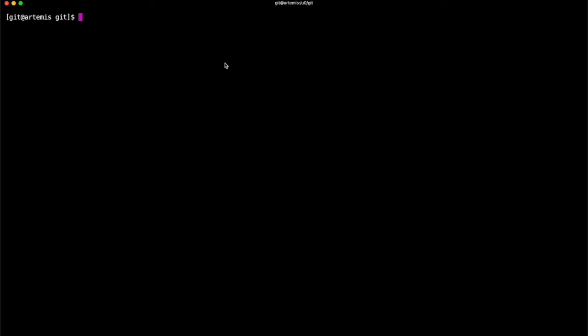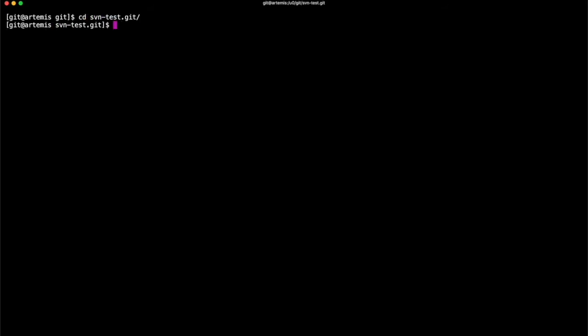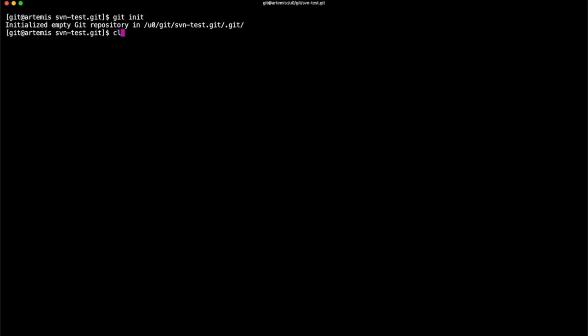So first thing we need to do then is create a new directory for our repo to live in. So I'm creating one called SubversionTest.git. We'll cd into it, and then we need to initialize it for Git using git init.